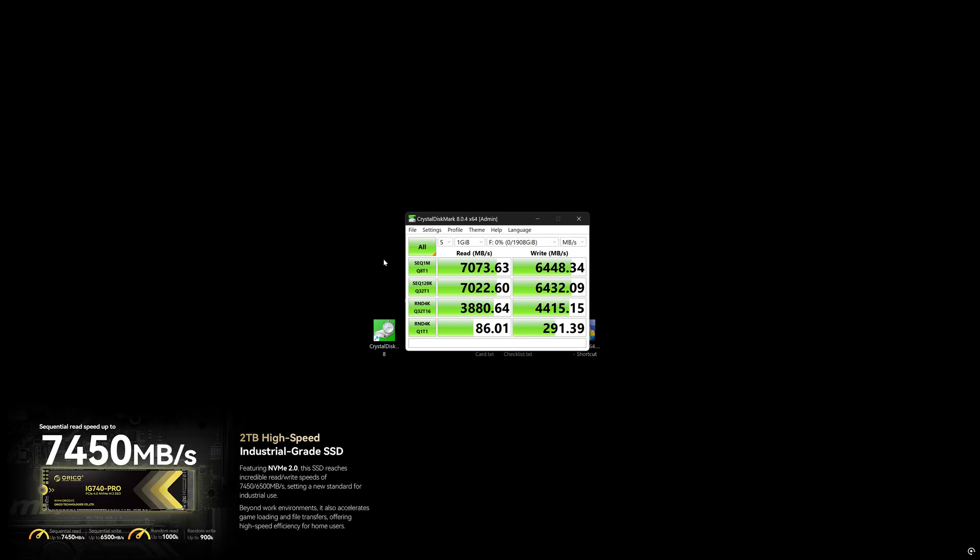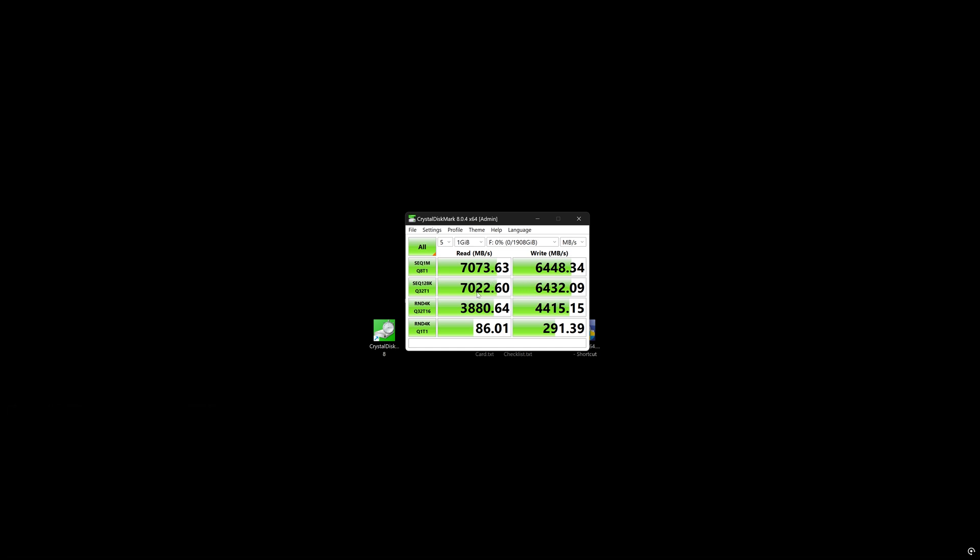Okay, so let's take a look. Now they advertise up to 7,450 megabytes per second. I got almost 7,100 megabytes per second and write speeds of up to 6,500 megabytes per second. And we're pretty much right at that write speed, advertised speed. Overall, I'd say these are very good and solid fast results for this drive. This drive is extremely fast and does a very good job.